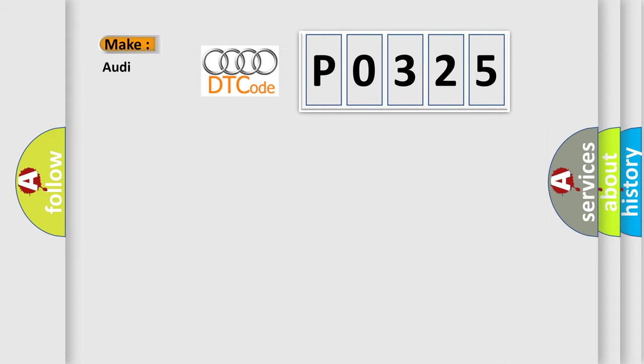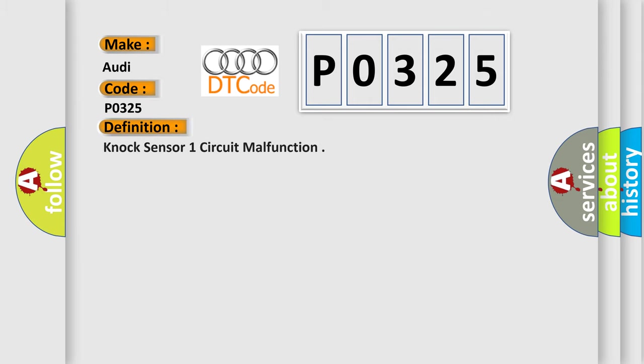So, what does the diagnostic trouble code P0325 interpret specifically for Audi car manufacturers? The basic definition is knock sensor one circuit malfunction.